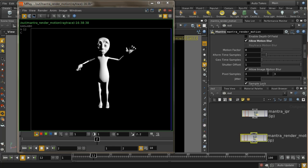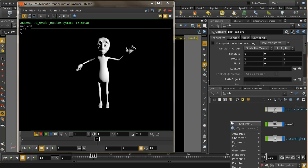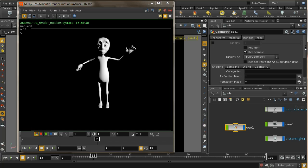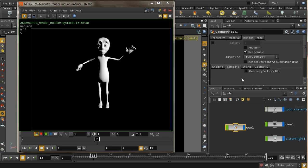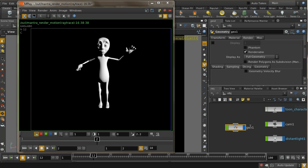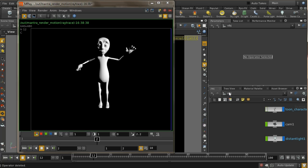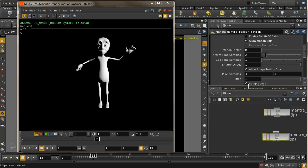There are two ways to get motion blur for a character. One is to create velocity attributes (V) on all points, and then enable 'Geometry Velocity Blur' in the render tab — this is typically used for dynamic simulations where the V attribute is calculated automatically. But for character animation you generally don't have those attributes, so you can't use that approach.